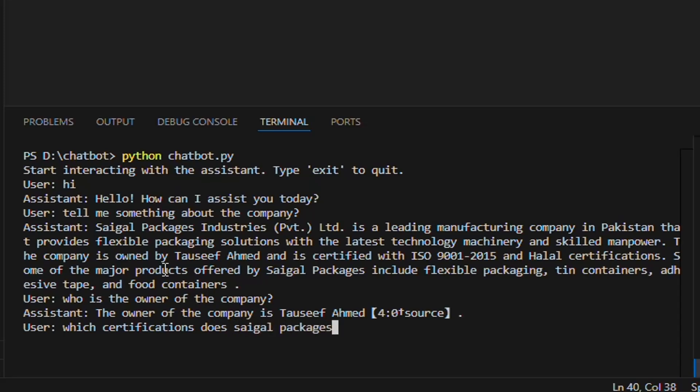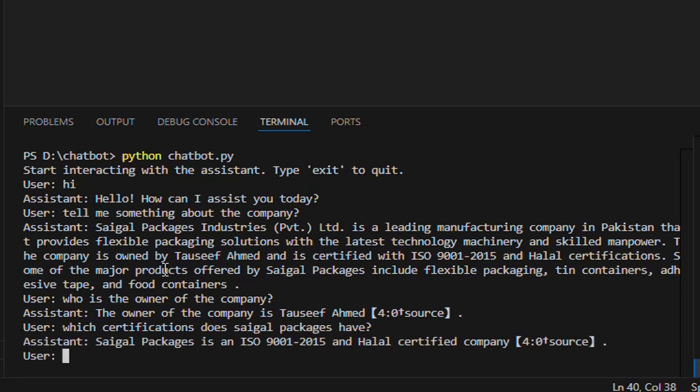And after this, we want to know about the certifications. And we can ask about the products of the company.